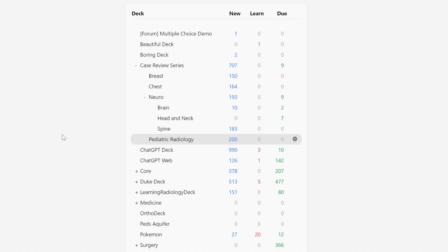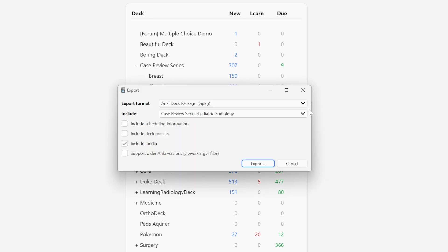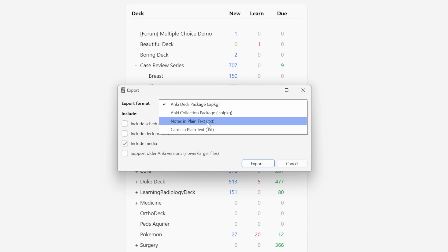Once you've got Python and the code editor downloaded, head back to Anki, find the deck you want to work with, and click on the little gear icon on the right-hand side. Click Export, and then change the export format to notes in plain text. That will export all of your flashcards in a tab-delimited text file, which we can then use with our script to find all of the tags, make the changes we need, and re-upload to Anki to update all of the flashcards.